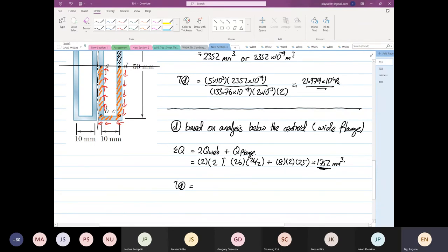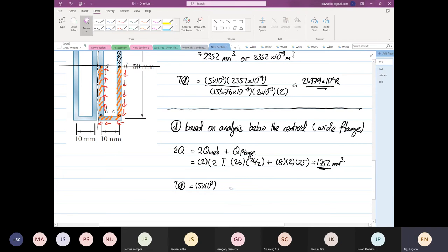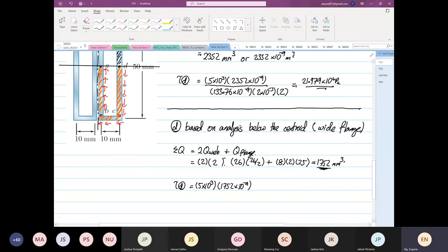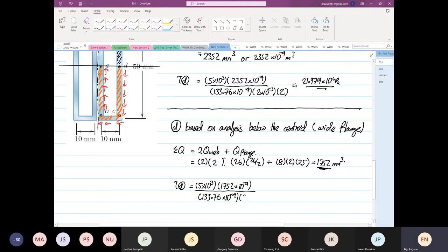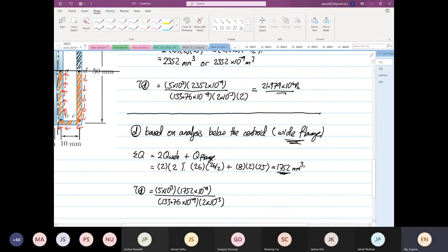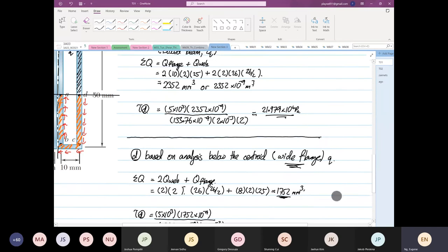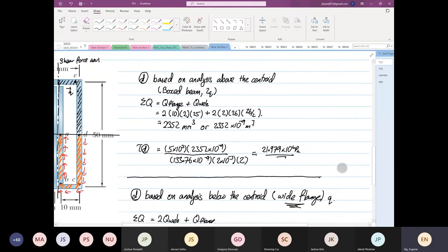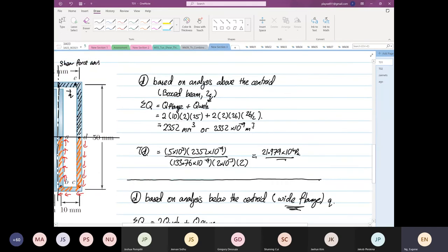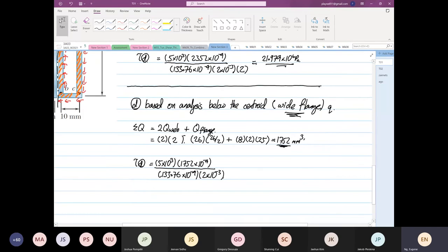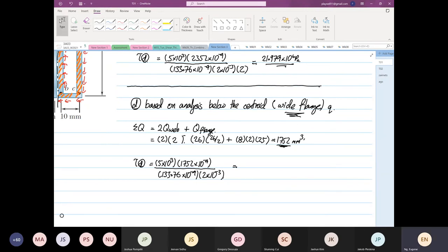So V is equal to 5 times 10 to the power 3, this will be 1752 times 10 to the power minus 9. Then I is still the same. And then thickness I no need to divide by two because it's a white flange. For white flange is a single queue, for a box beam you know that is a two queue. So 32.745 times 10 to power 6 pascal.